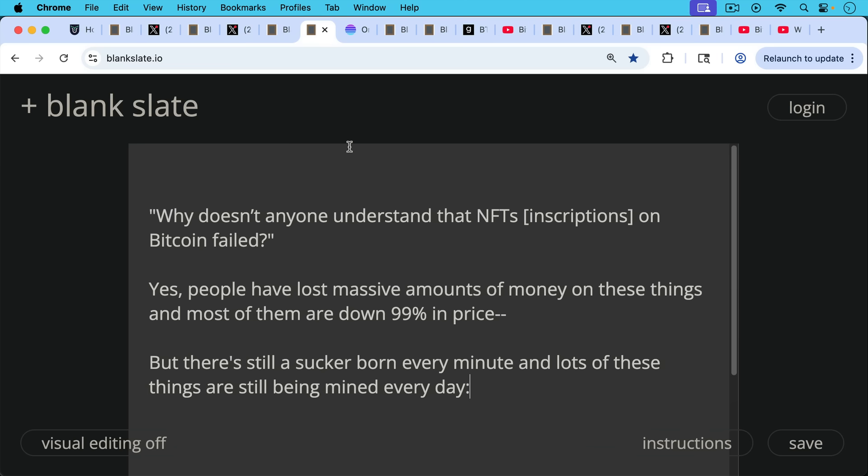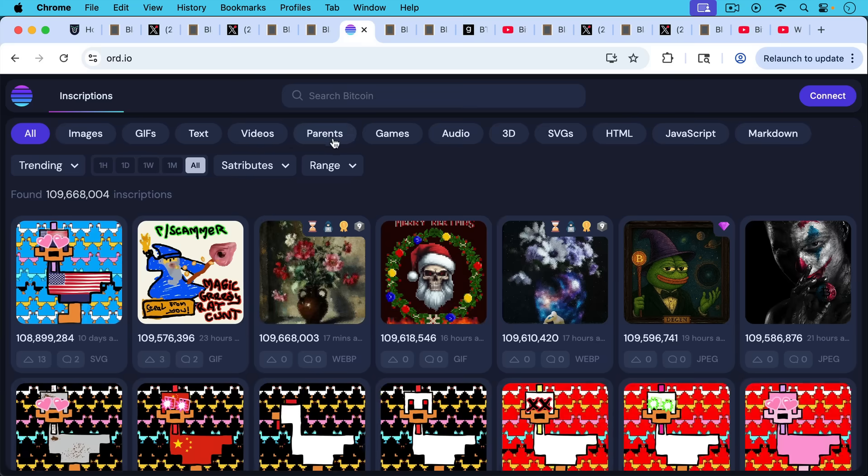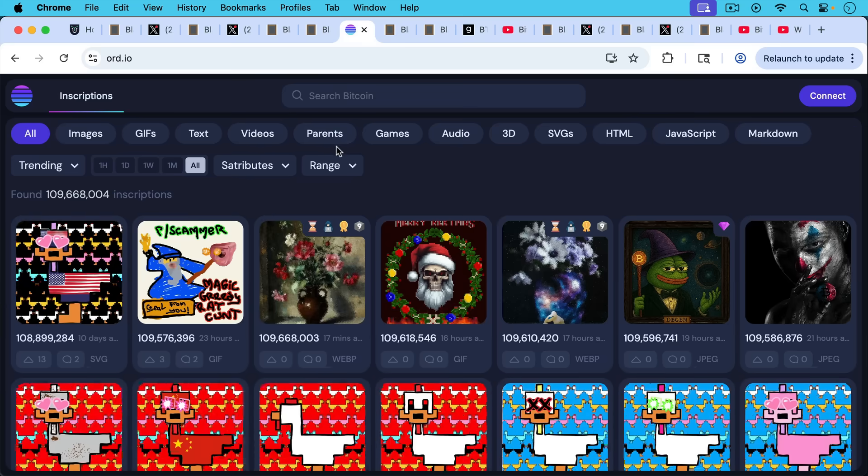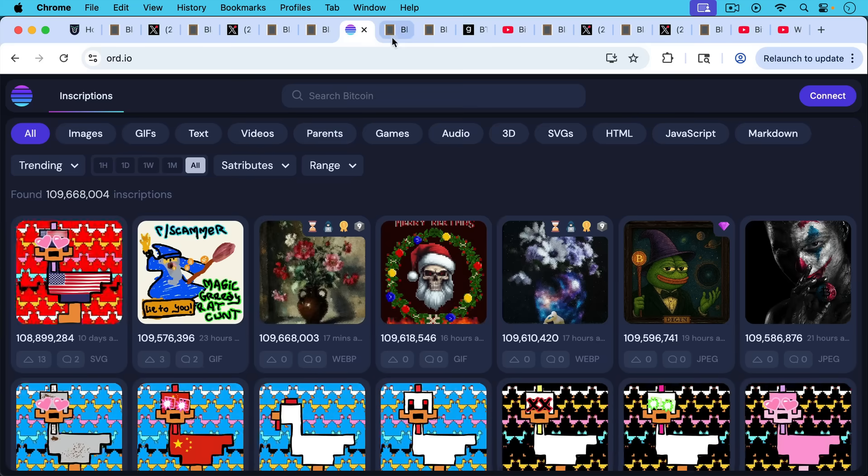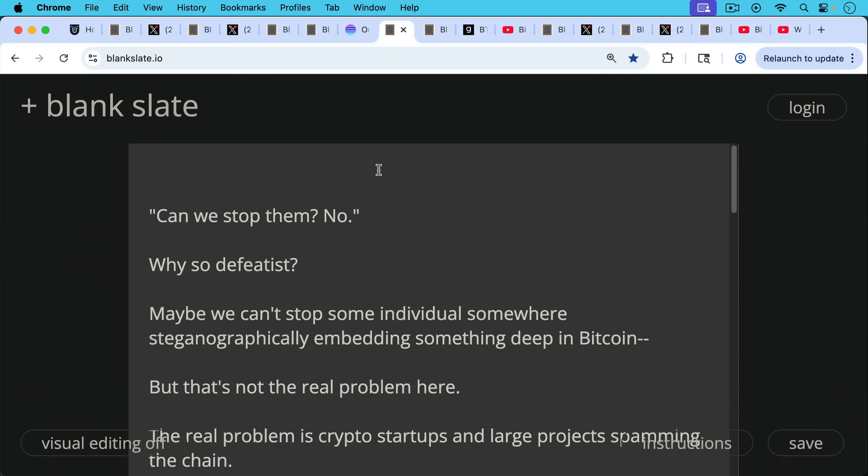Bram goes on to ask, why doesn't anyone understand that NFTs, I think he's referring to inscriptions on Bitcoin, why NFTs on Bitcoin have failed. My response: yes, people have lost massive amounts of money on these things, even after people like David Bailey and the Taproot Wizards were pushing them hard. Most of them are down 99% in price. But there's still a sucker, unfortunately, born every minute. We see this in crypto and shitcoin arenas. There's still a sucker born every minute. And lots of these things, lots of these inscriptions, these Bitcoin NFTs are still being mined every day and every hour. In fact, this is not something we need on the blockchain.